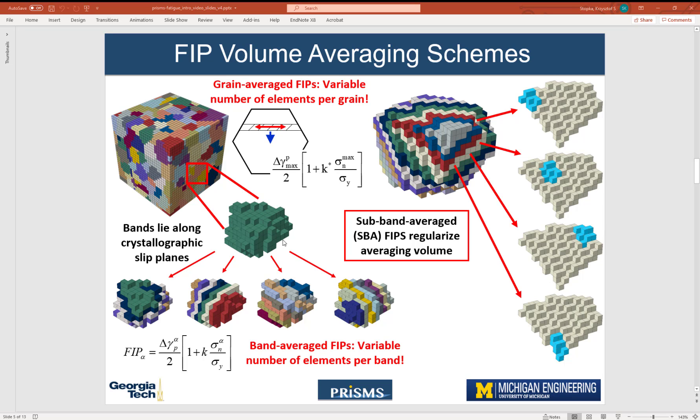Averaging grains over bands is more complicated. These bands are determined in the generateMicrostructures.py script. We know the crystallographic orientation for every grain, so we know the normal direction of each slip plane.